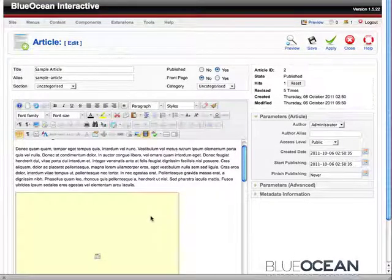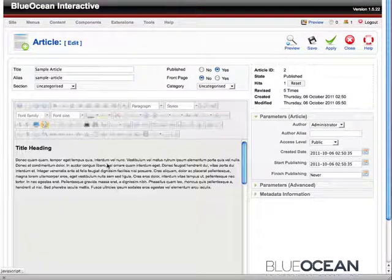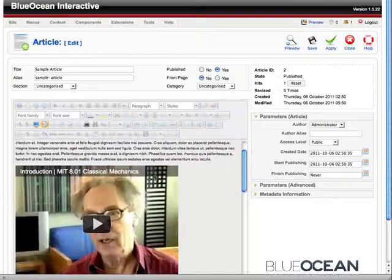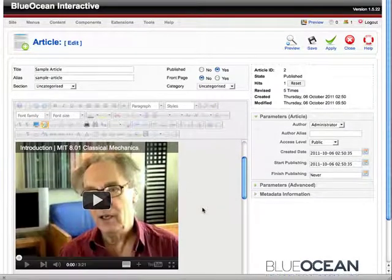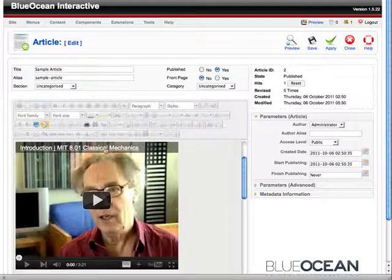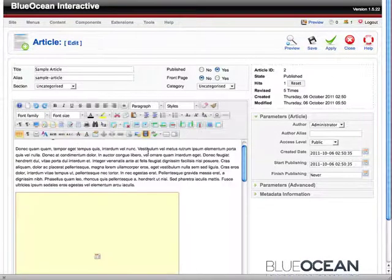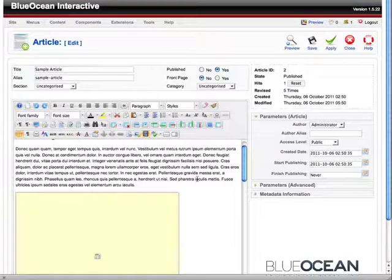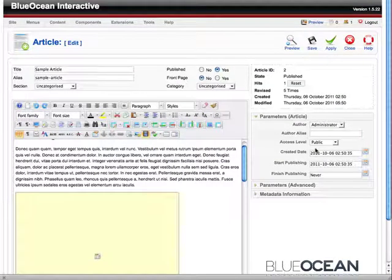And here we have the YouTube movie and when I preview it, it shows my movie right there. So there you go. Very easy to insert a YouTube movie.